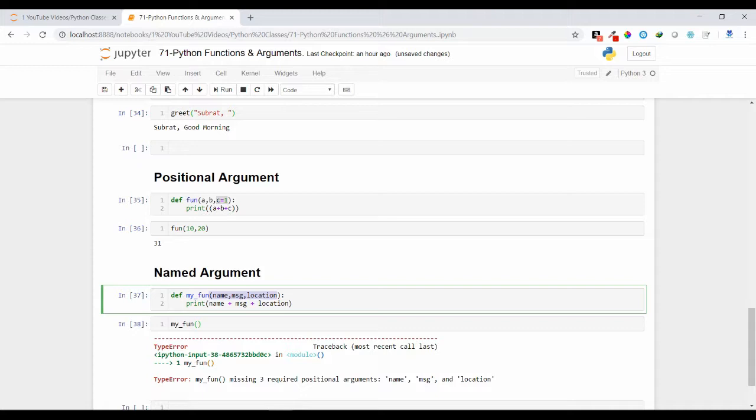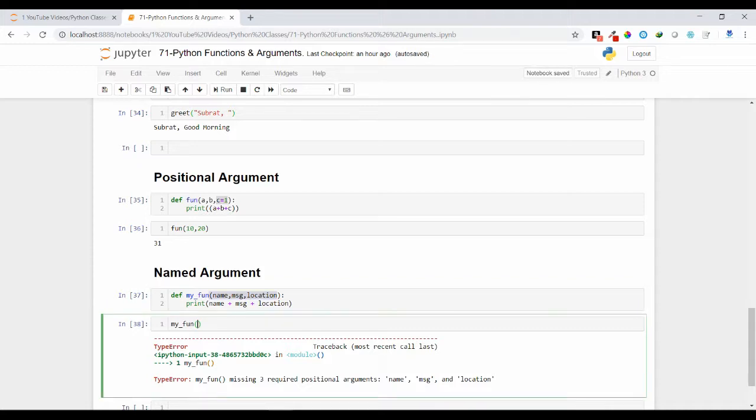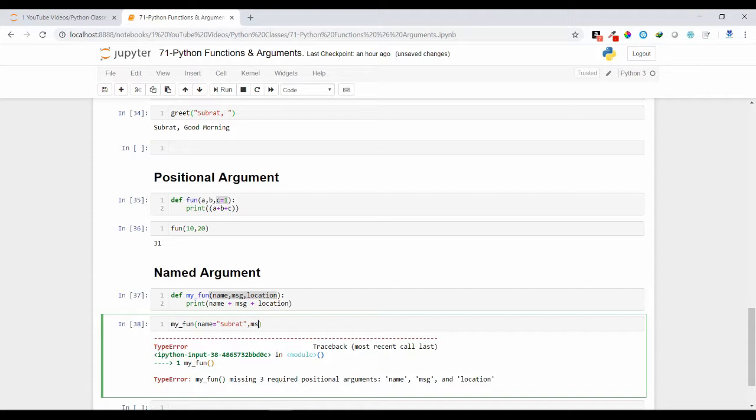If you have declared with parameters, you should pass while calling the parameter values. So let me pass for name equal to Subrat, msg equal to morning, and location.